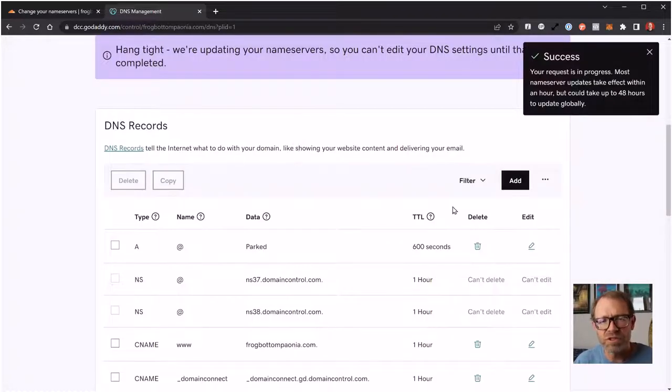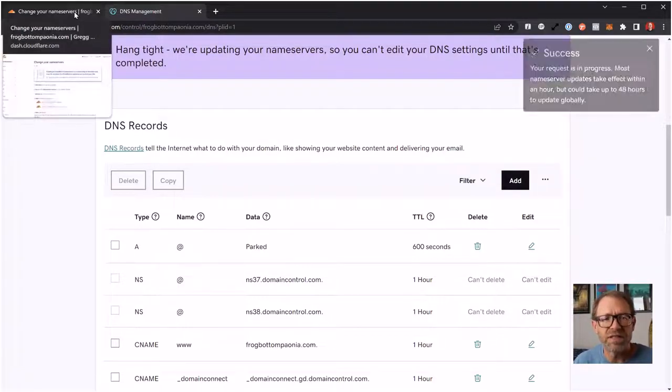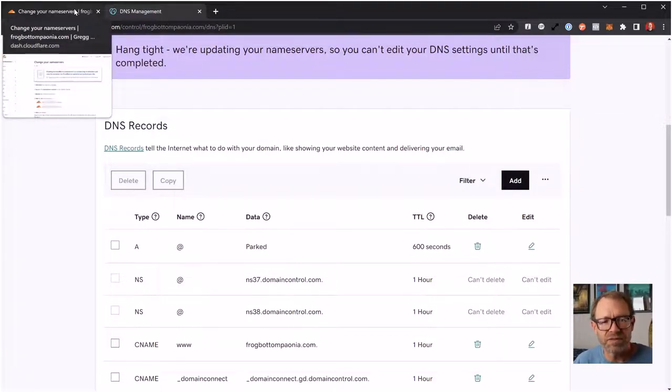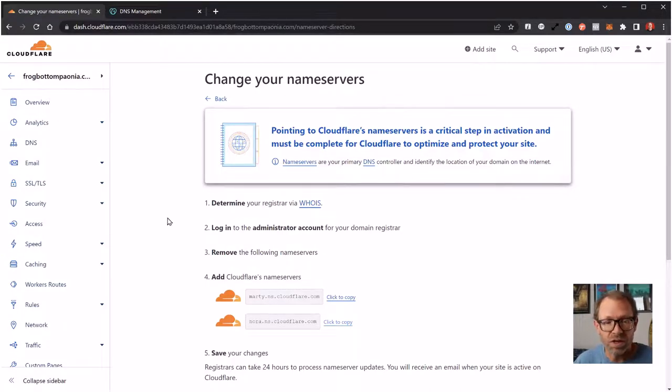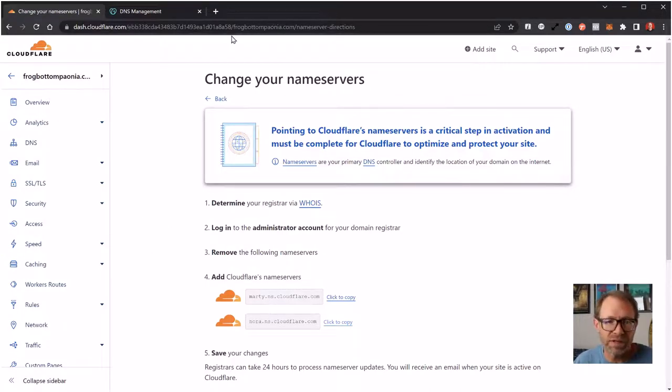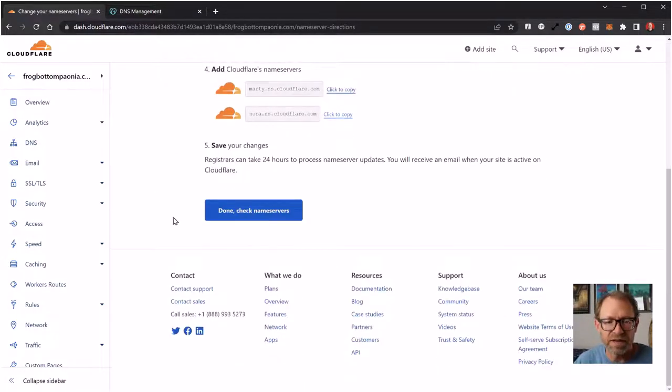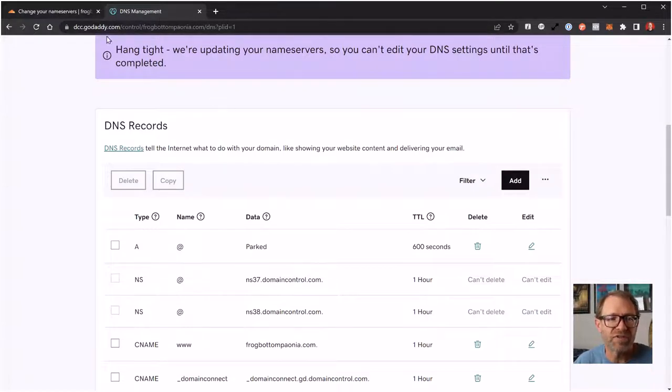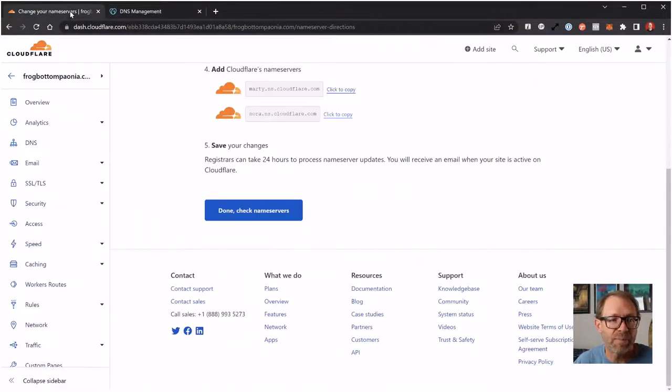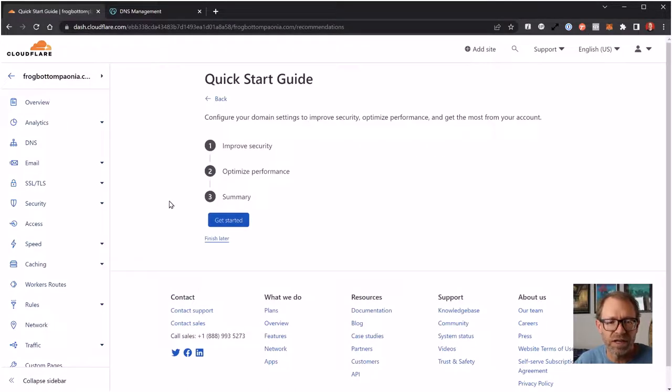because this can change where your website is pointing. But when you switch this over using Cloudflare, all it does is use the existing DNS records. So it won't change where your website's pointing at all when you change your DNS provider from your domain registrar over to Cloudflare like this. Now that I've done that, it only takes a couple of minutes usually for the name server change to happen between GoDaddy and then Cloudflare to recognize it. So I'm going to click Done, Check Name Servers. And then I could click Finish Later.